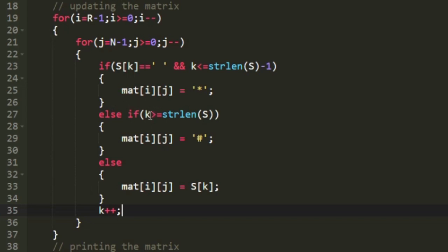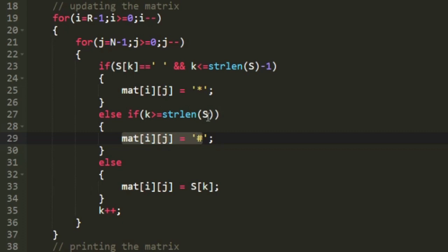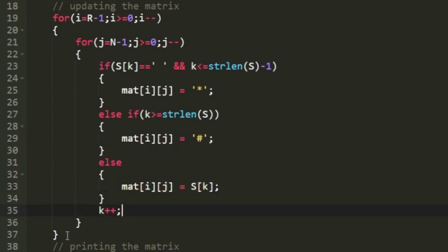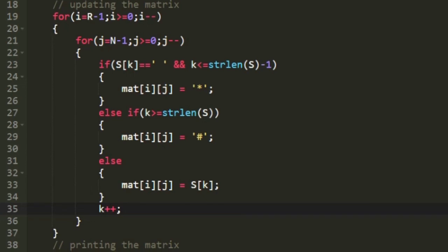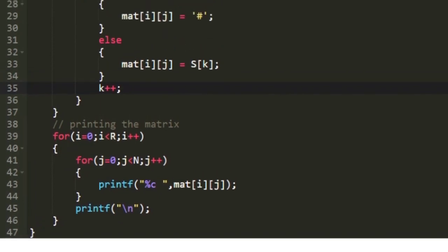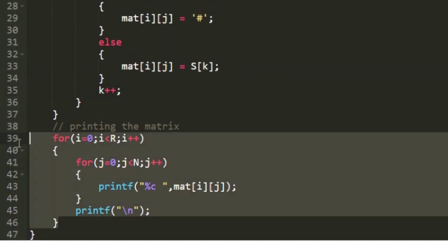If the index k becomes greater than or equal to the string length, it means we are out of range — these are the empty spaces in the matrix — so we fill those positions with hash. If neither condition is met, the character at index k is a valid character, so we fill the matrix with that character. After updating the matrix we use another nested for loop to print the matrix, giving us our expected output.